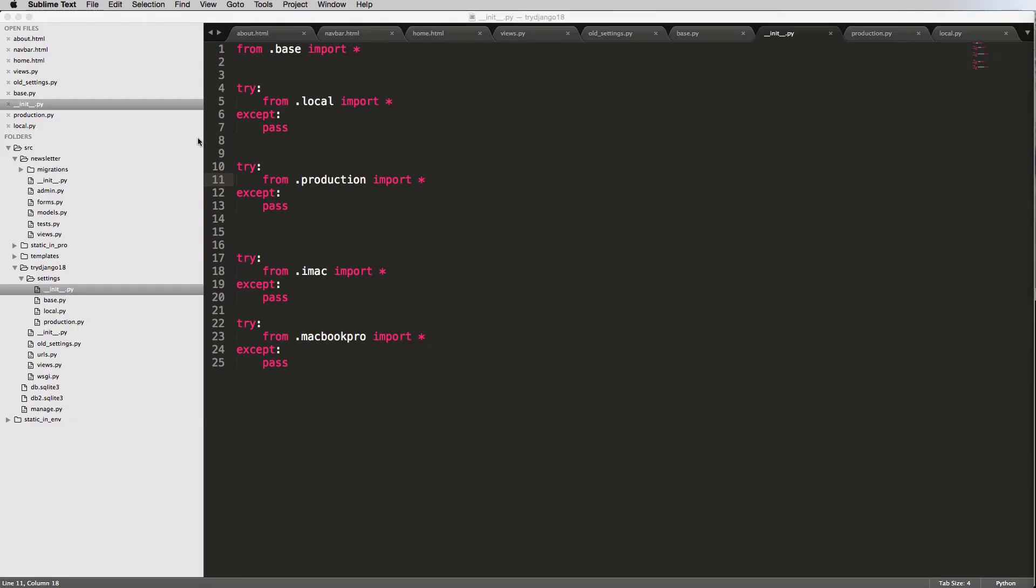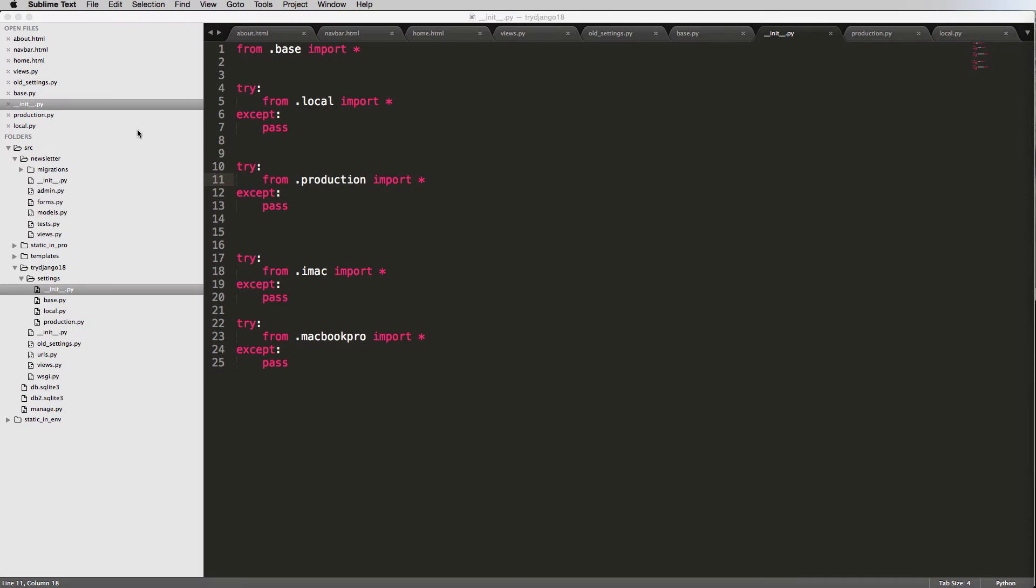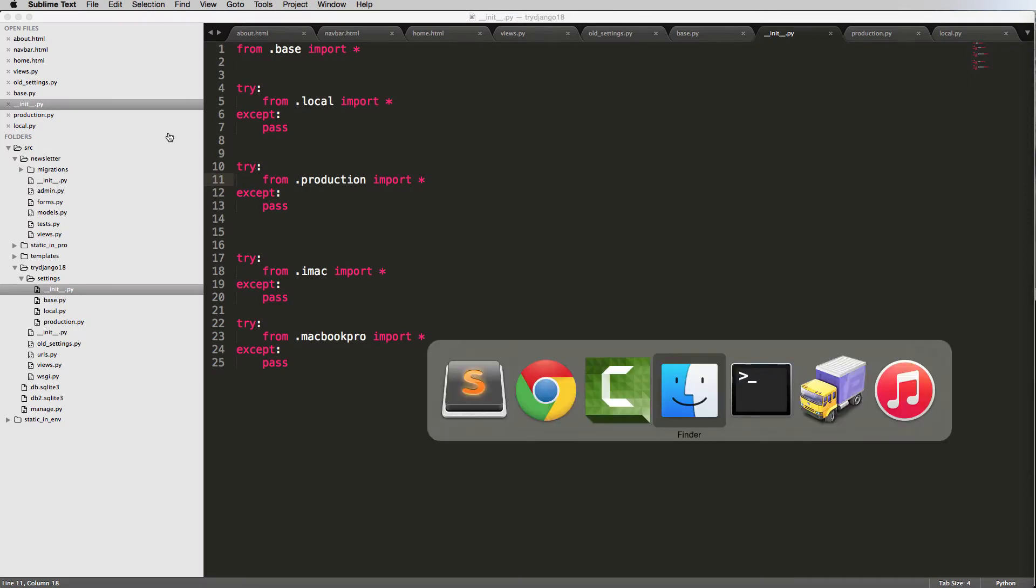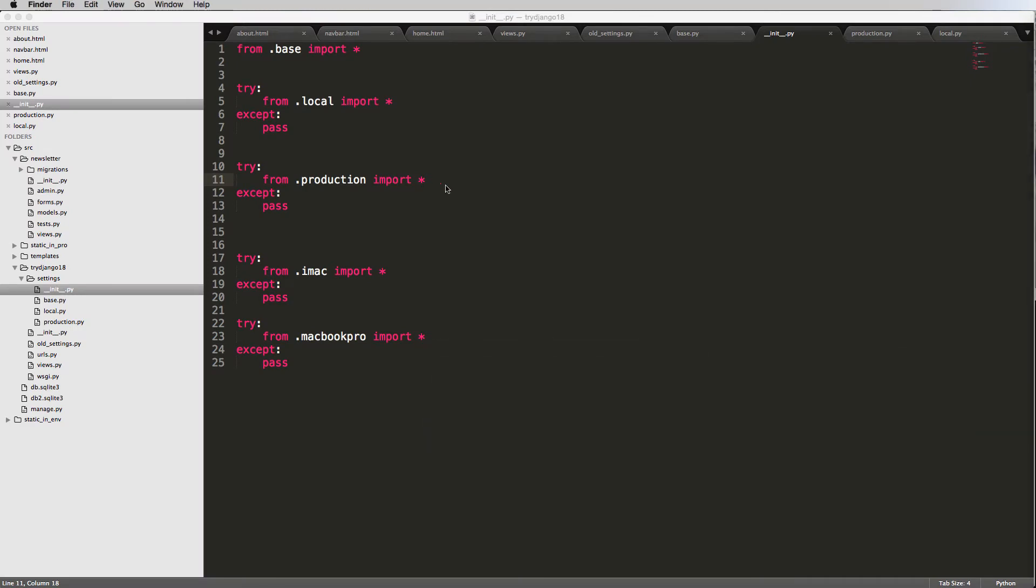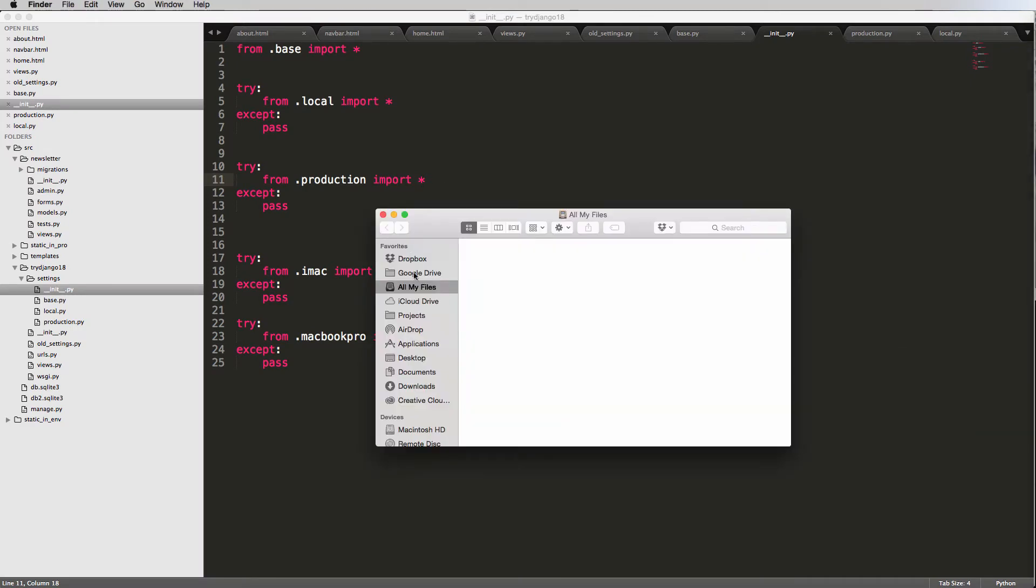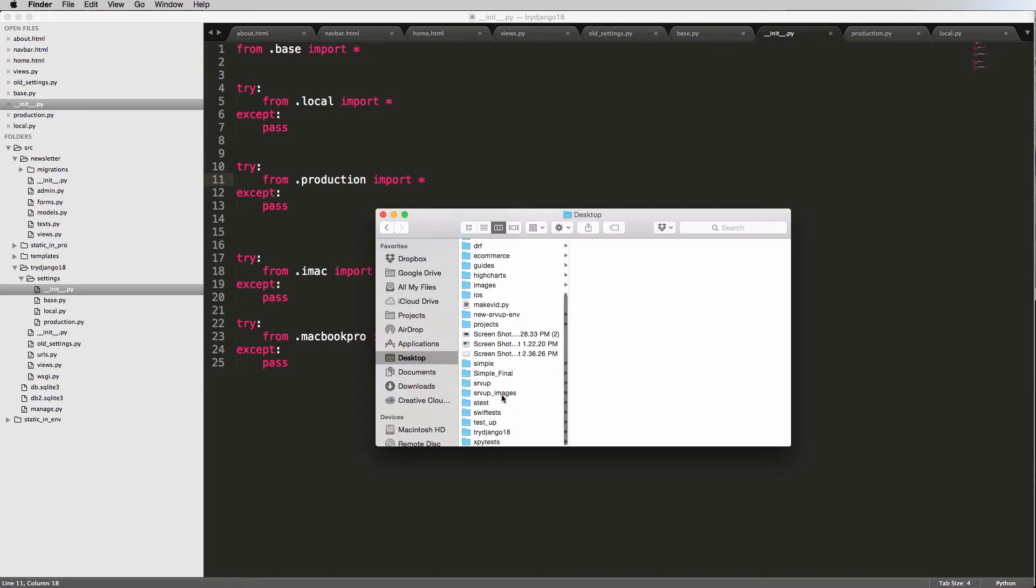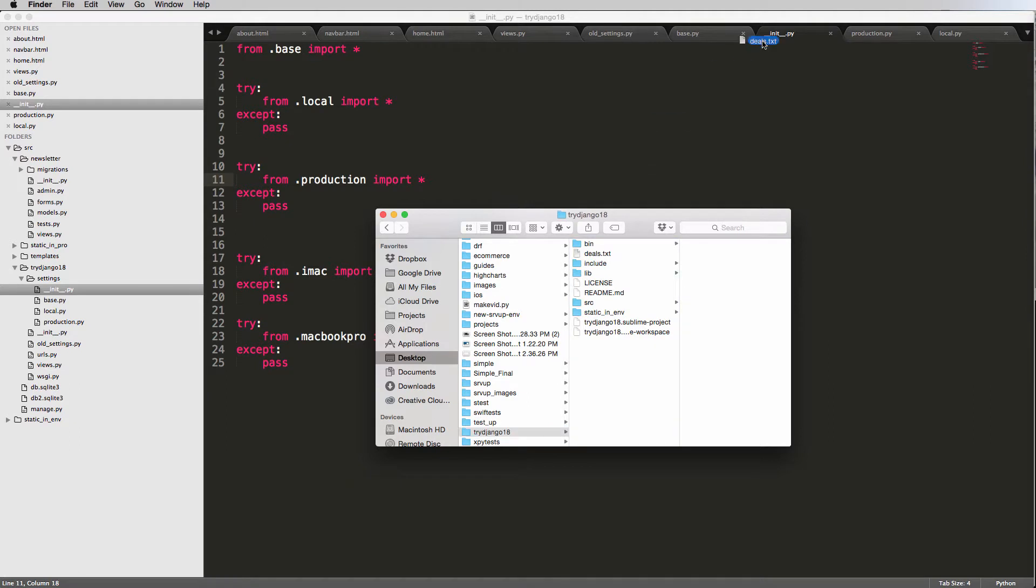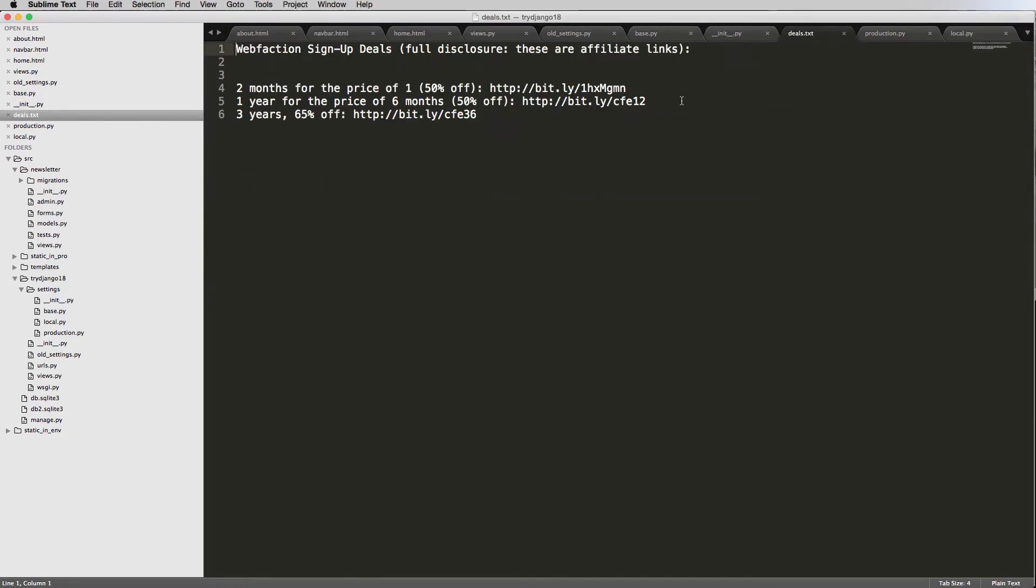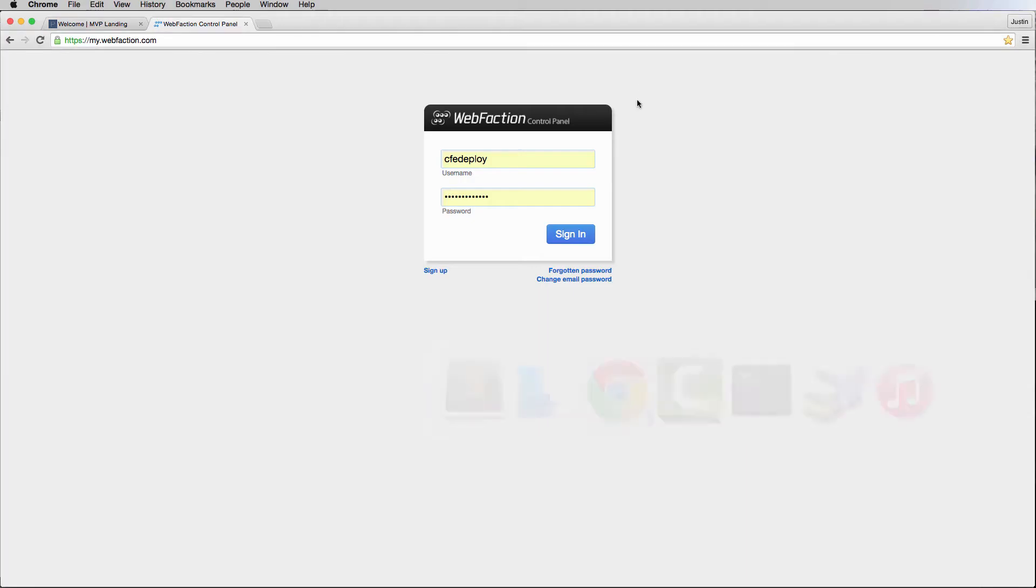First off, we should assume that WebFaction, we already have an account there. We have a username and password, so you've already done all this stuff. If you haven't, definitely go back and do that.